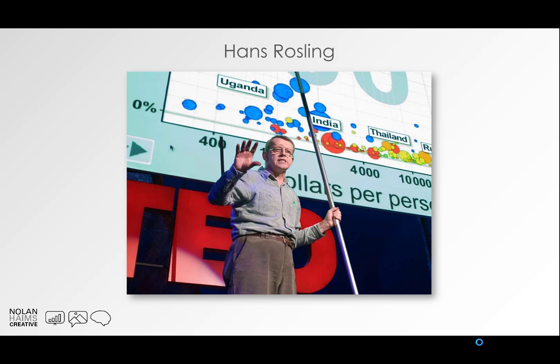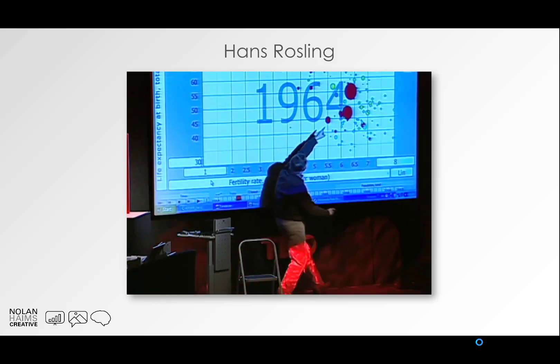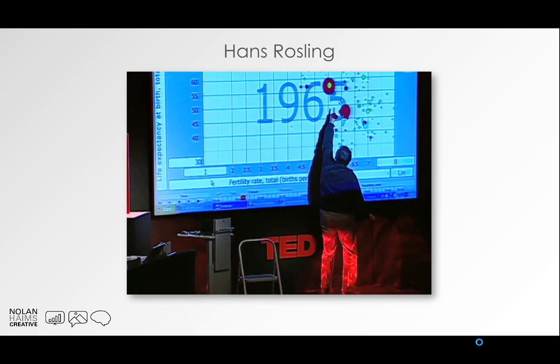Hans Rosling was a statistician, a doctor, and a very large TED Talk personality. He was probably most famous for a lot of his TED Talks and other online videos, and for his Trendalyzer software, which you can see a little bit of here.